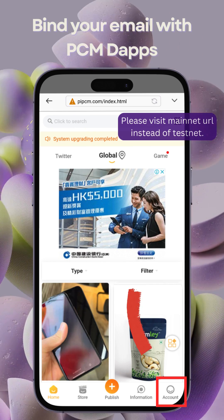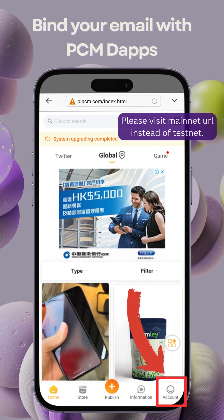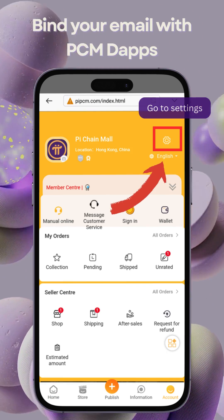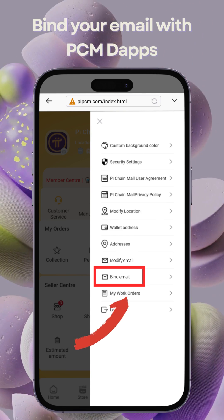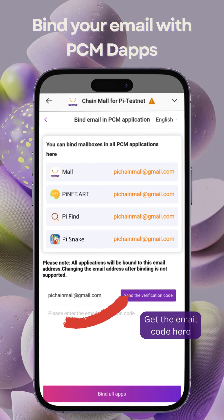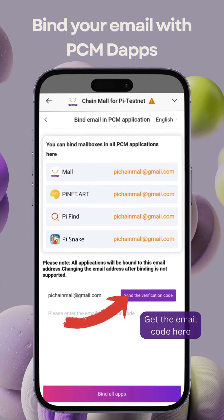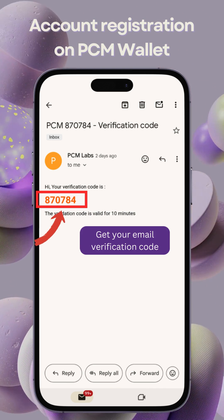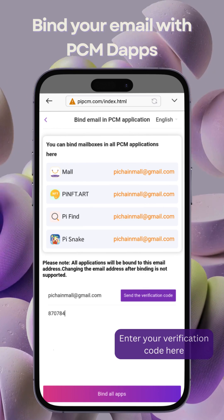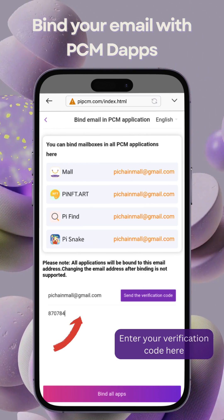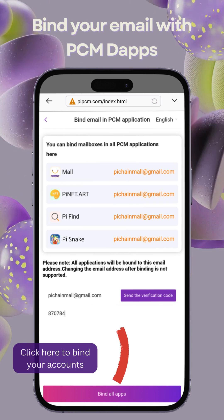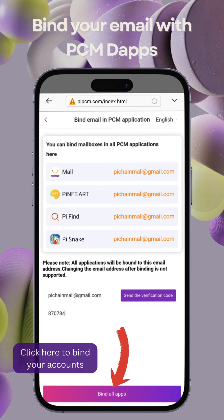Log in and find the bind account button in the settings. Verify your email to bind your accounts. Use the same email as you did for PCM Wallet to ensure a smooth migration. Click Bind and you're all set.